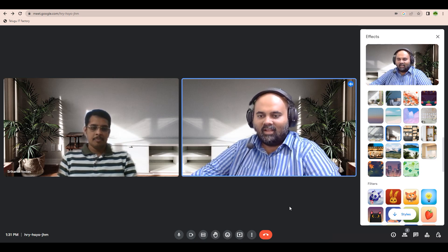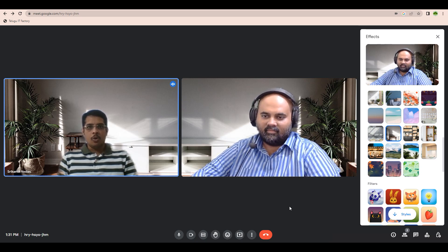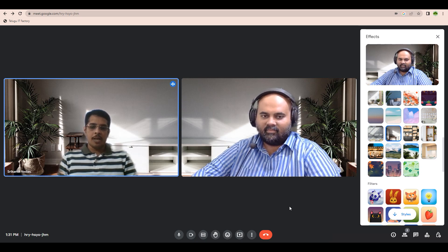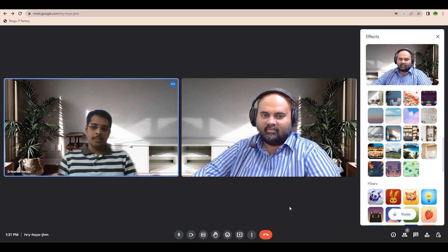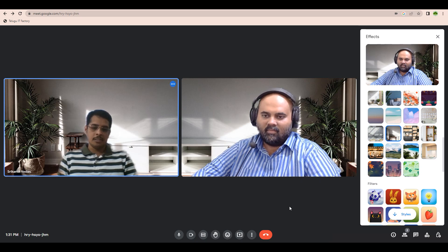Let me briefly introduce myself first. I'm Srikanth. Coming to Jai, we have been partners for the last 10 years. In the initial days, we started Try Tree Technologies. I've been training Tableau in many colleges. Coming to my experience, I have been in corporate for 6 years. Before that, I used to give trainings in business schools and engineering colleges.